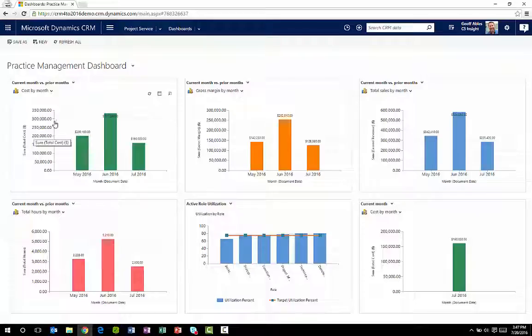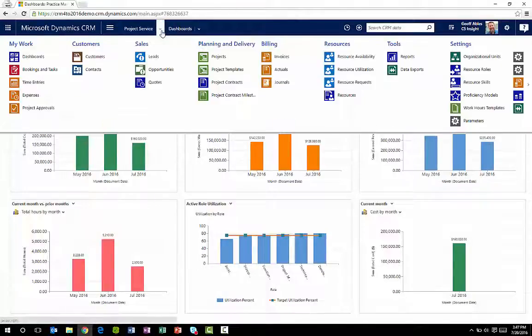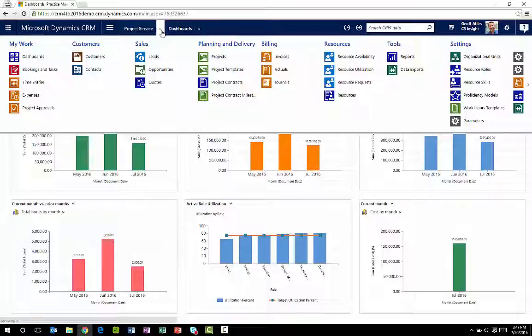PSA includes the full lifecycle of project management, not just the functionality that Microsoft Project delivers.